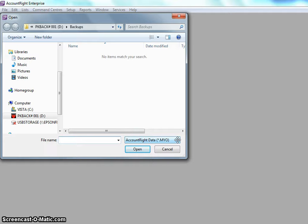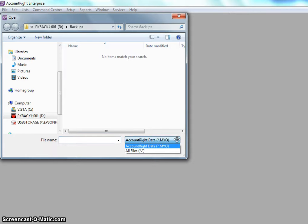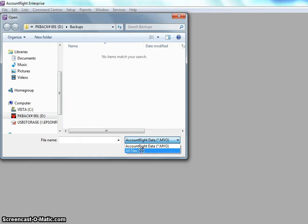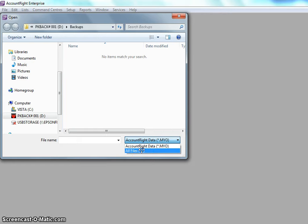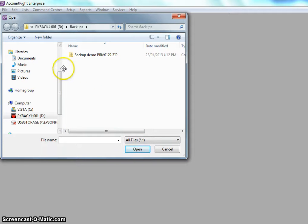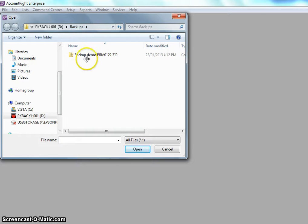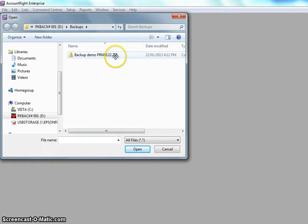So what we need to do is select the type of file here, the arrow, and then click on all files. And then if we have a look we're back to our backup folder and here's our zip file.